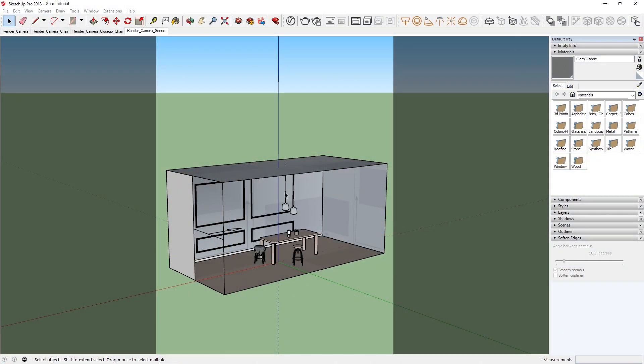In this lesson, we'll discuss the optimized performance improvements in V-Ray Next for SketchUp, as well as some smart improvements related to this.